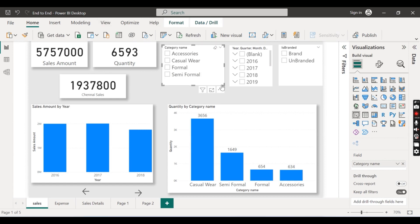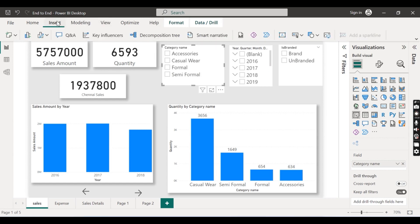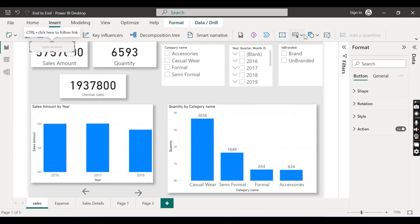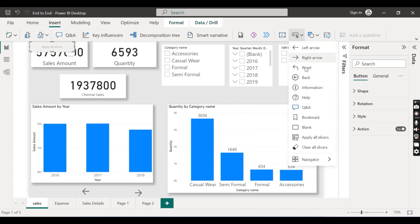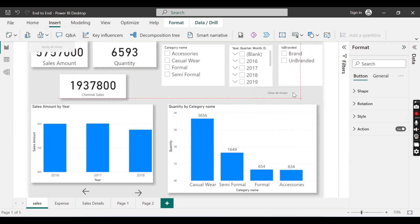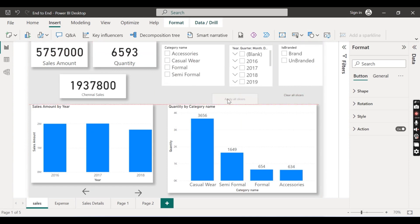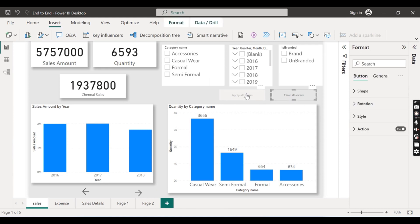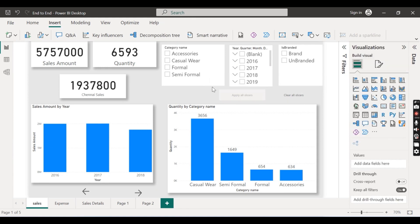So for introducing that, how you can use that apply all filters, go to Insert, Buttons, Apply all slices. Once you have that one it is better to have a clear all slices button as well. So let's have this apply all filters and clear all filters.